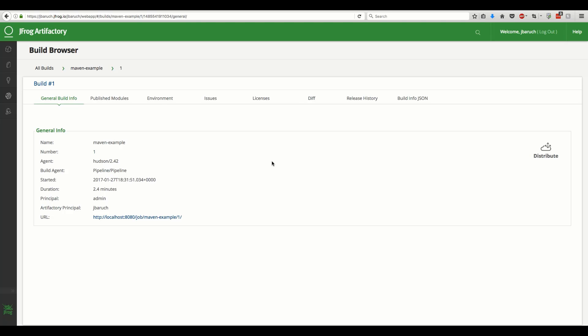Clicking on either of these links takes you to the build page in Artifactory. The information provided here was gathered from the build's single source of truth, the CI server. This is critical metadata. If it's not captured during the build, it is lost forever.